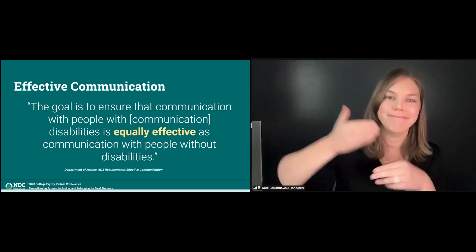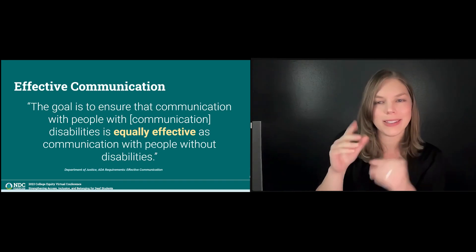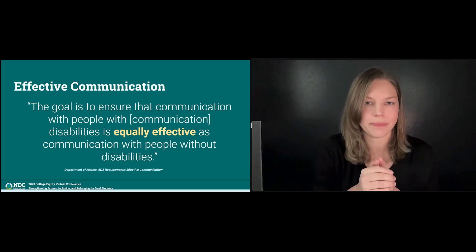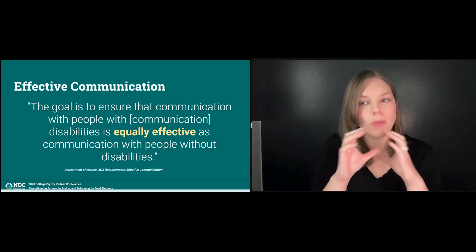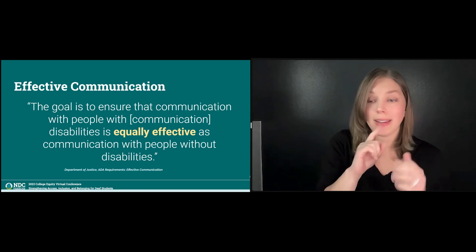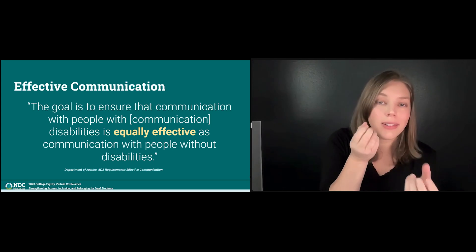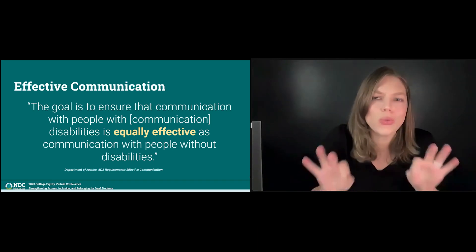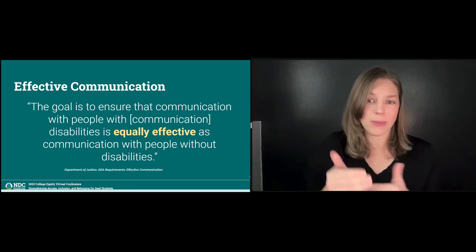By now you've noticed I've mentioned effective communication several times — so what does effective communication mean? Defined by the U.S. Department of Justice, or the DOJ, they have a document on effective communication that establishes the standards. Communication entities that follow Titles 2 and 3 under the ADA are legally responsible to ensure that effective communication services are provided. That means it is equally effective as what is provided to their hearing peers, and that means both receiving and expressing information. Effective communication is critical for deaf students to access the college experience, and it can only be determined by going through the interactive process.